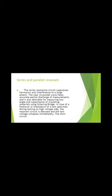In case of flashover or breakdown of a test specimen during high voltage testing.